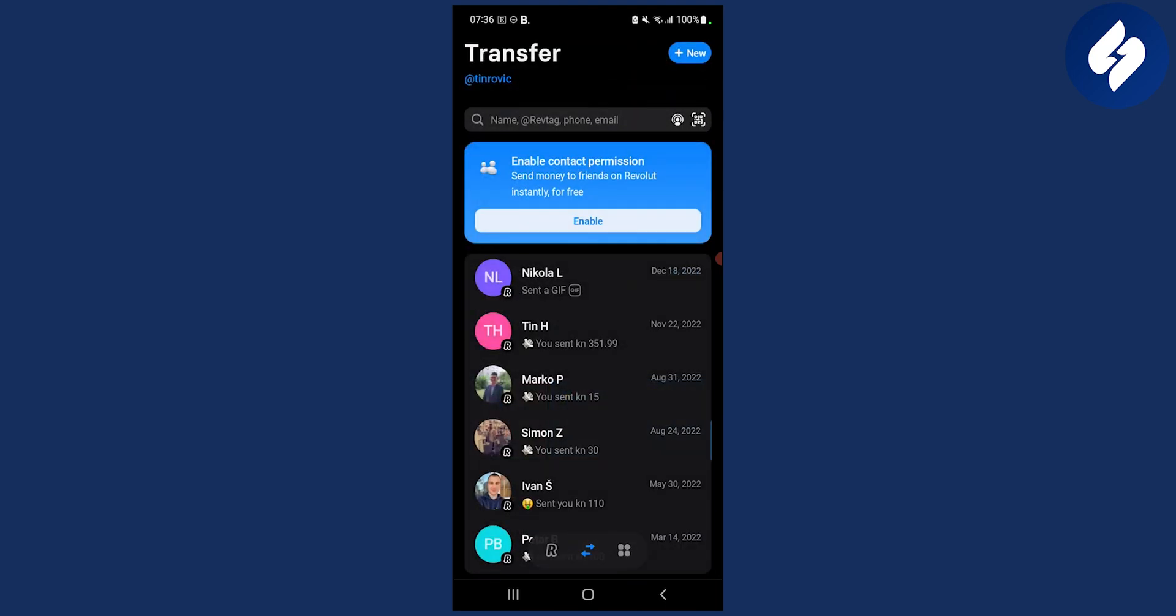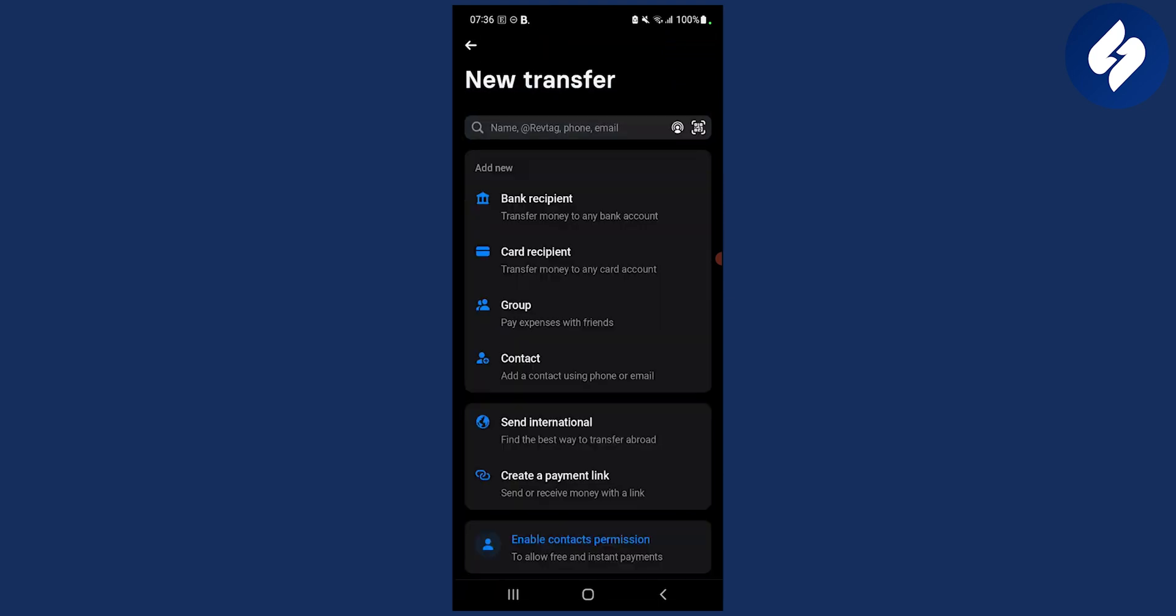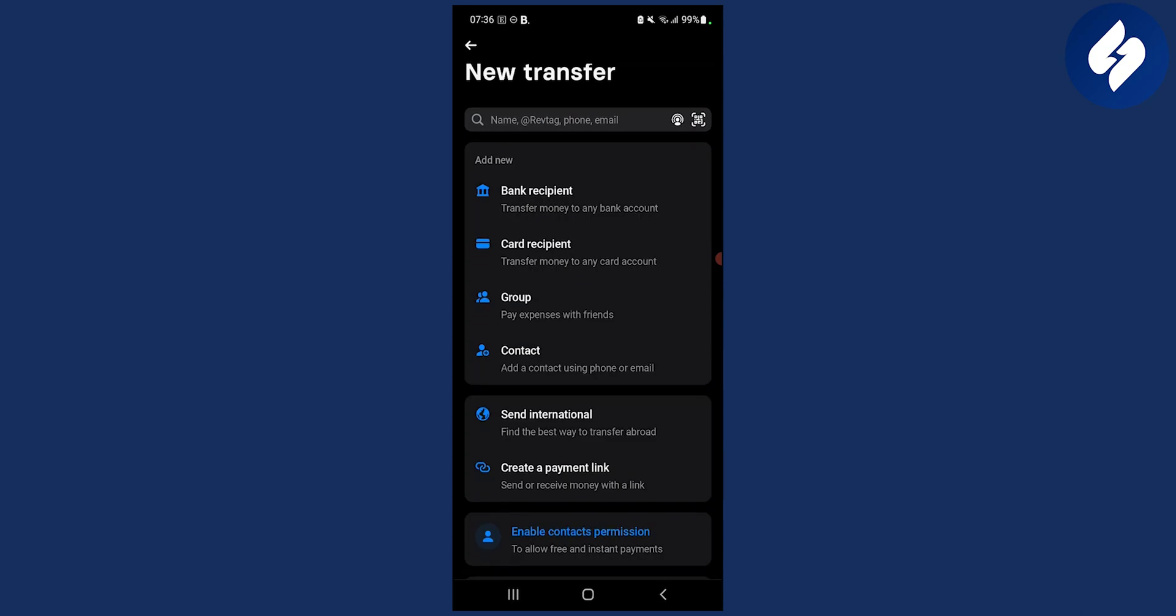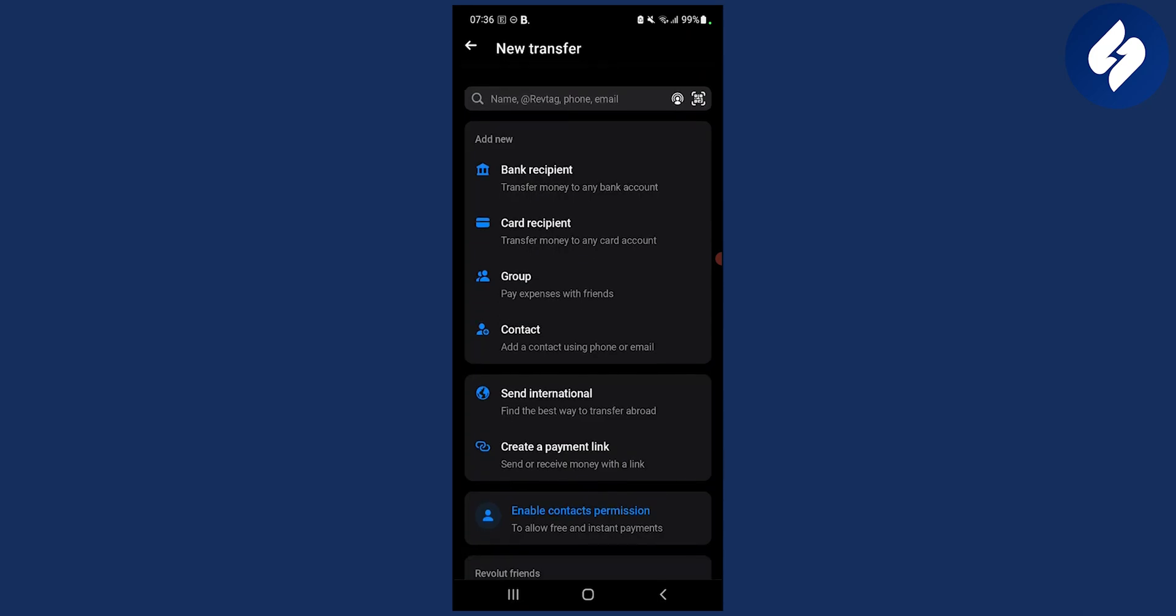Once you click on transfer, you can enable contact permission here. What you can do is go to new and then select pay expenses with friends.